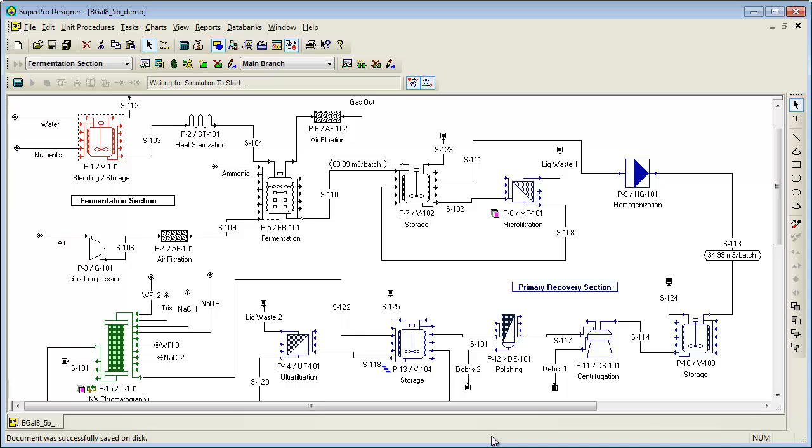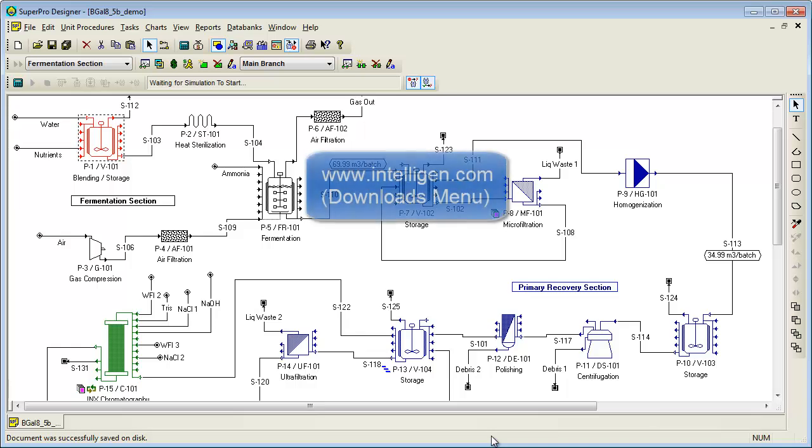Now that you have seen some of the main outputs of SuperPro Designer, let's take a look at some of the examples that come with SuperPro. Note that you can download a free demo version of SuperPro from the Downloads page of our website. To do so, just go to www.Intelligen.com and click on the Downloads menu.